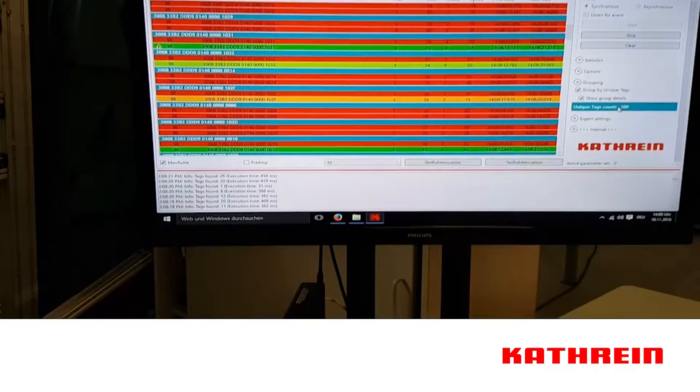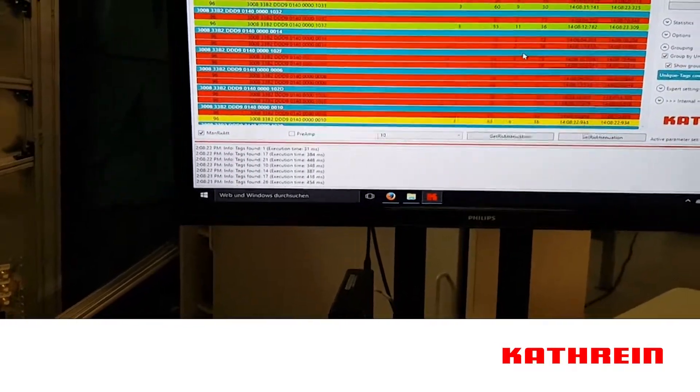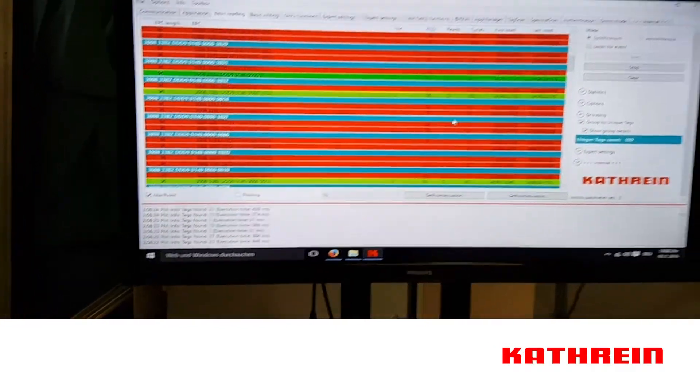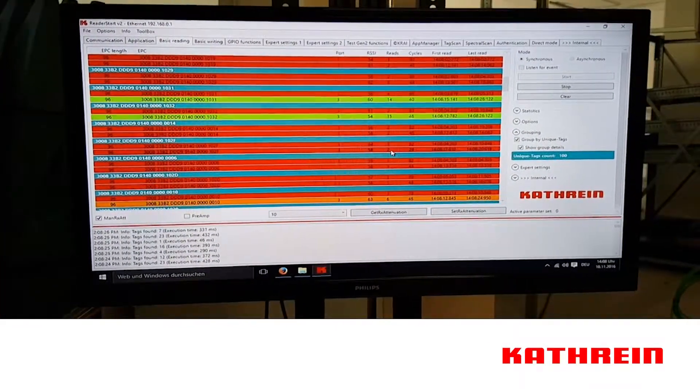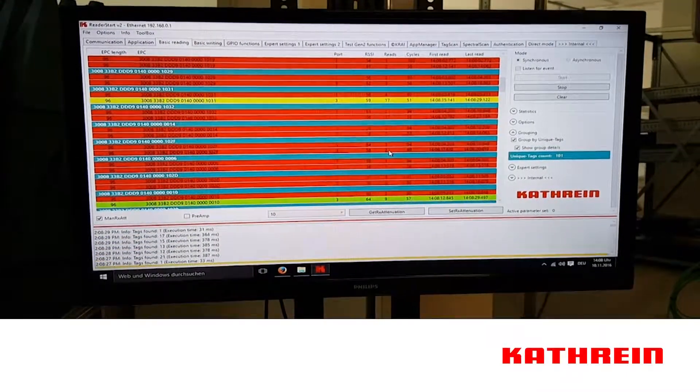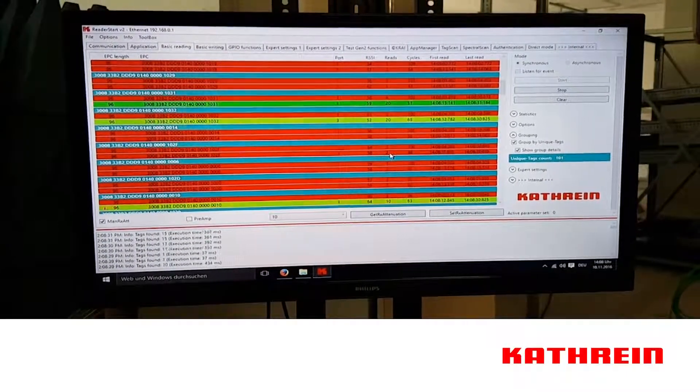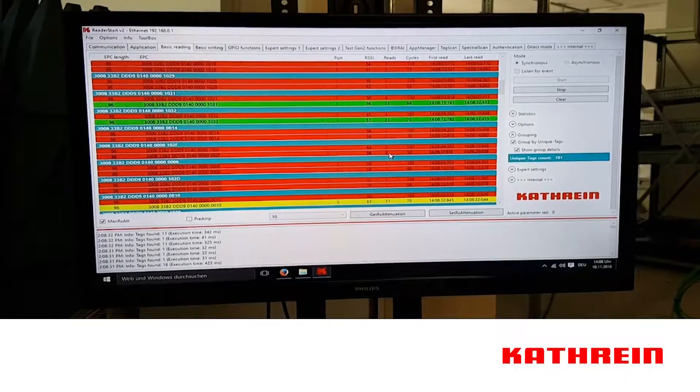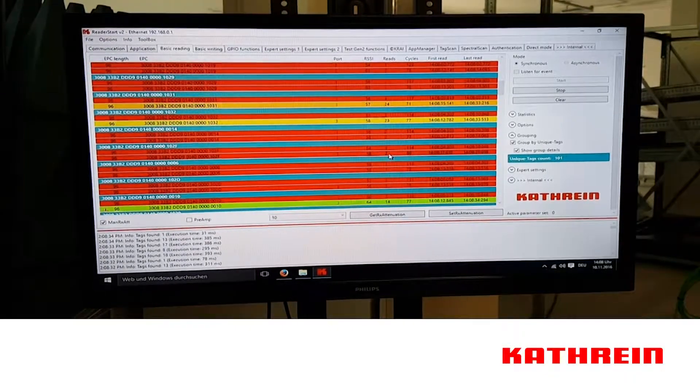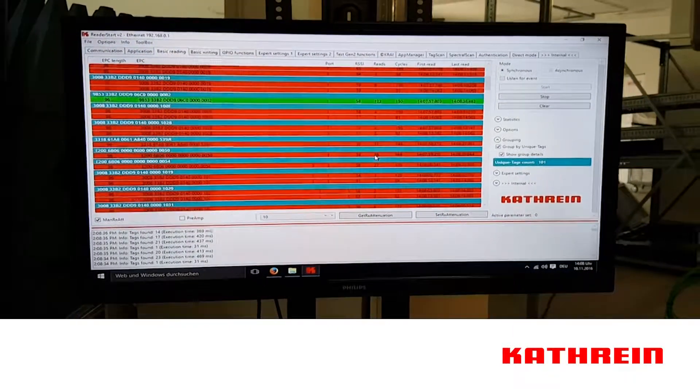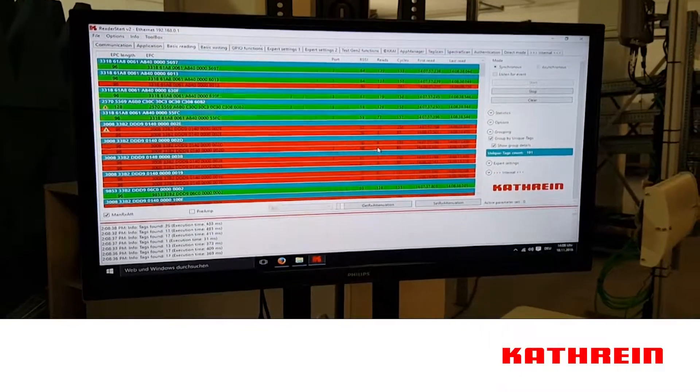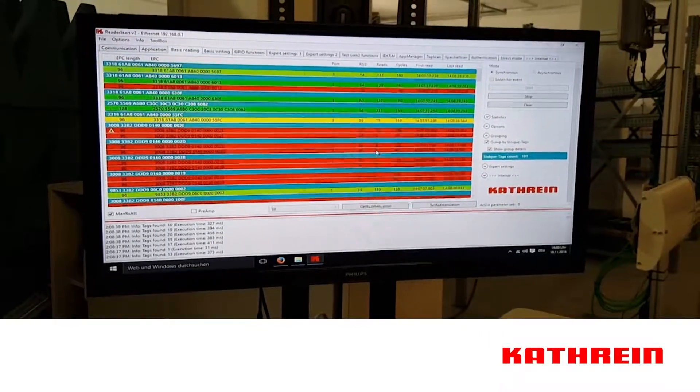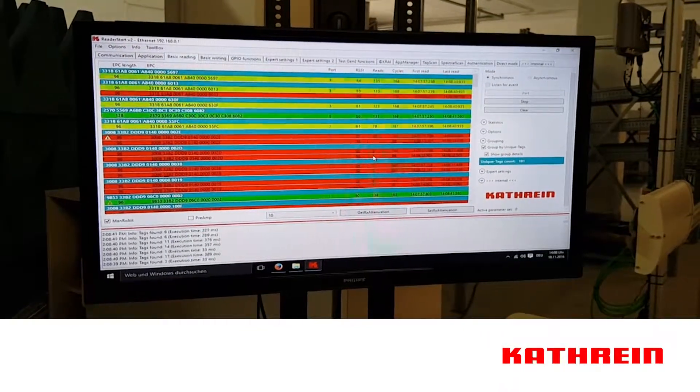This software comes with any and all of the Kathrein products. It's a fantastic software for proving a proof of concept, testing a setup, and after you do this you can use Kathrein Crosstalk software to create a final product that will integrate with an SNMP based system.